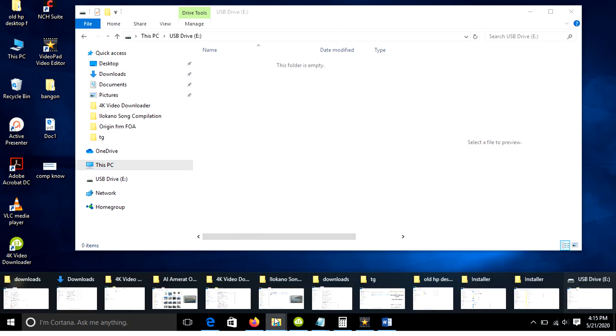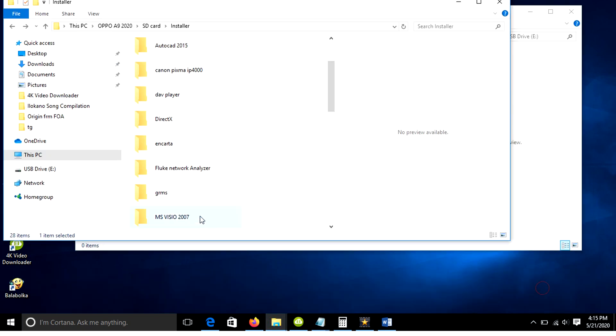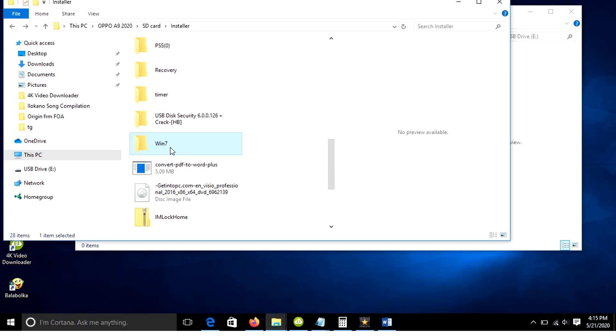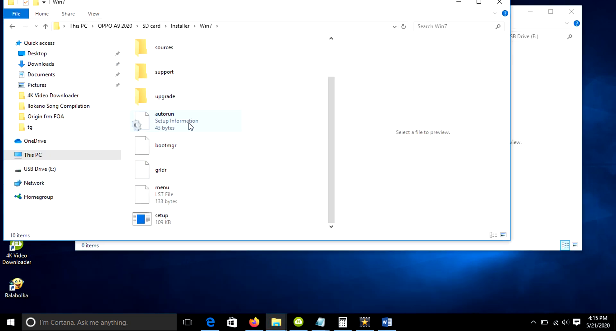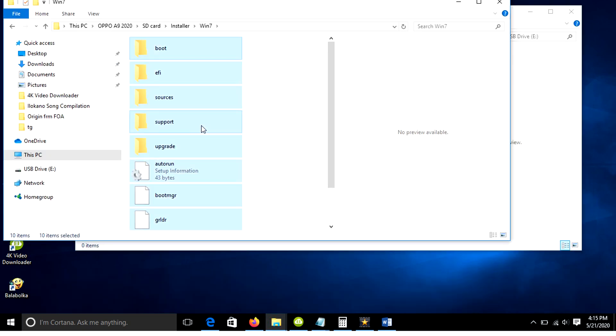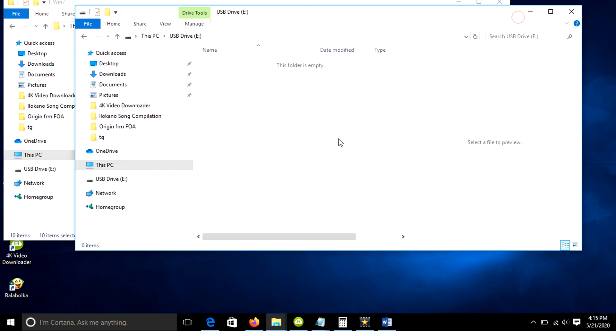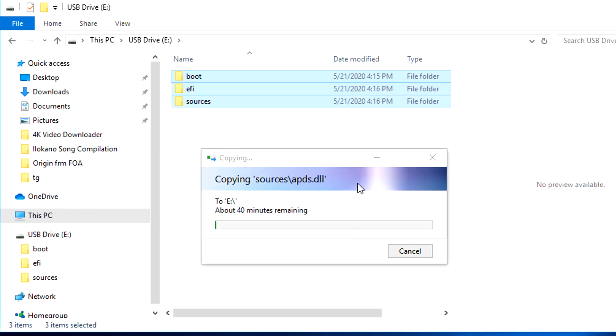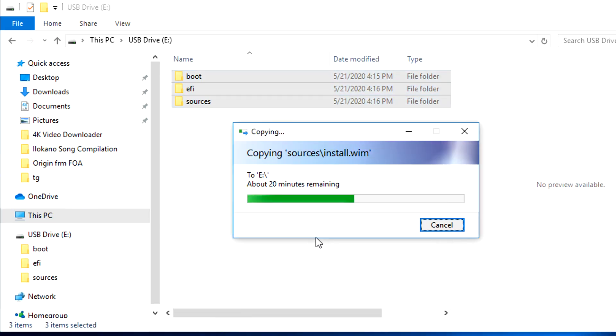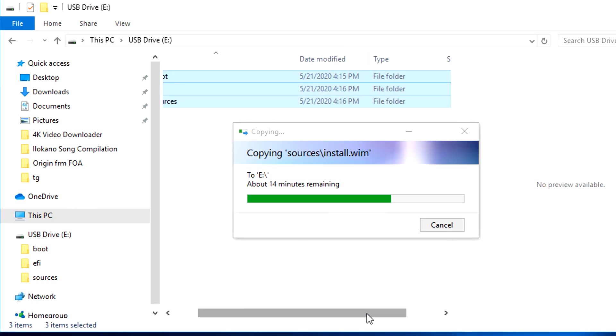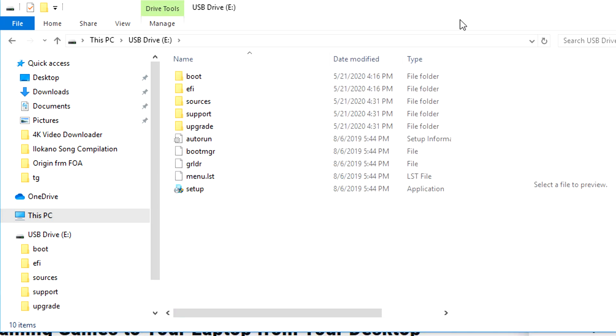Just open the installation media and copy it across to the USB drive. In this video I am copying from my mobile phone to the USB. Now our USB is ready for Windows 7 installation.